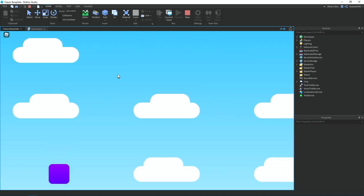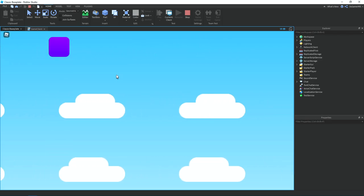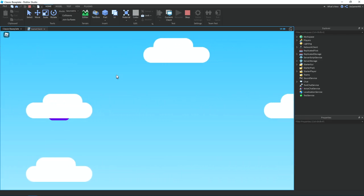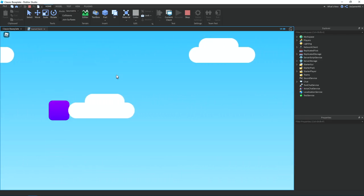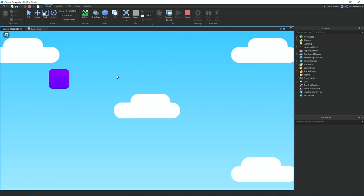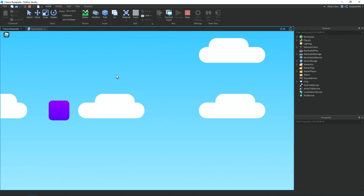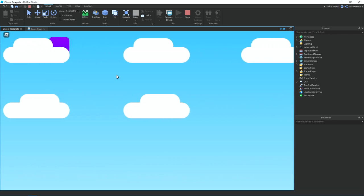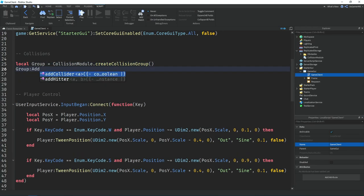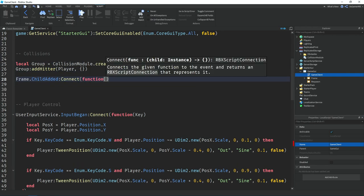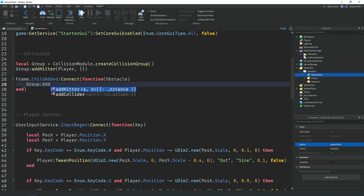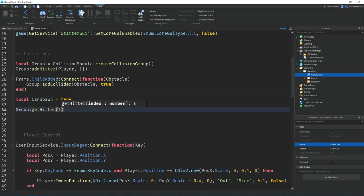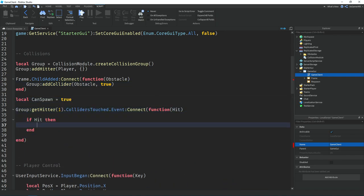And right now they don't actually do anything. So to fix that I'm going to be using this module script that I've found over on the dev forum which will make GUIs be able to collide with each other. So I don't really know how to use this, so I'm just copying what it told me to do. So we're making a collision group and then setting the player to be a hitter and the obstacle to be a collider.